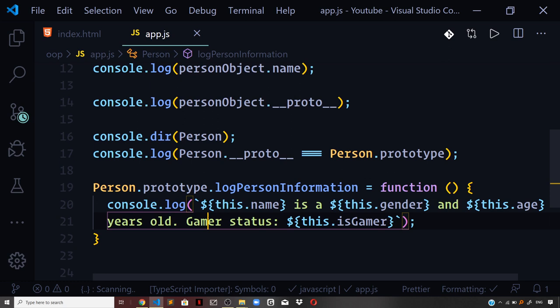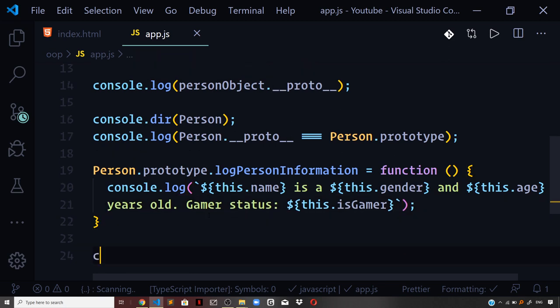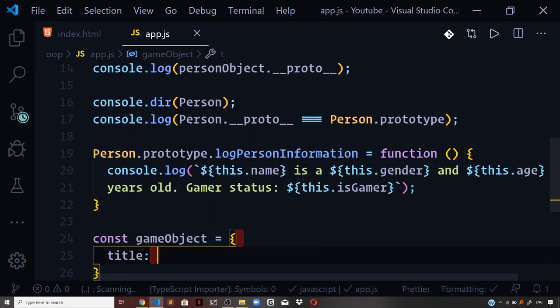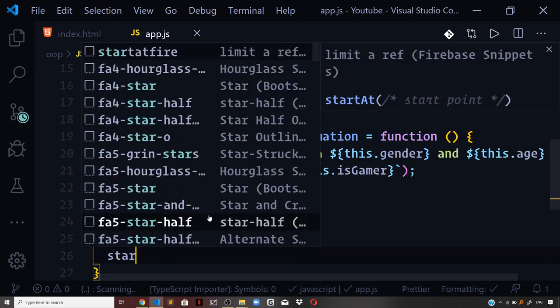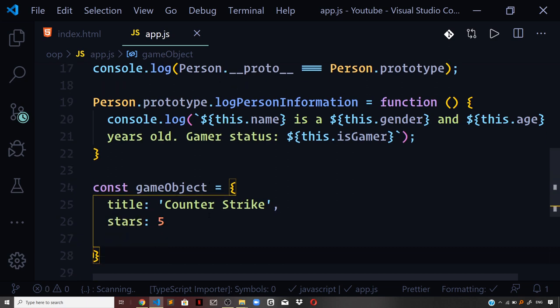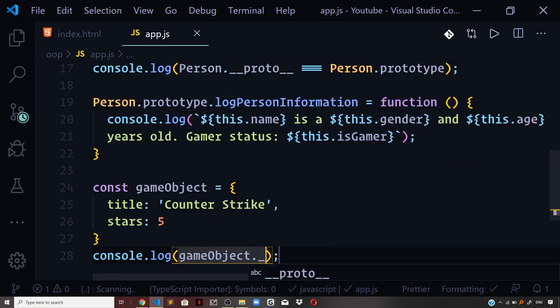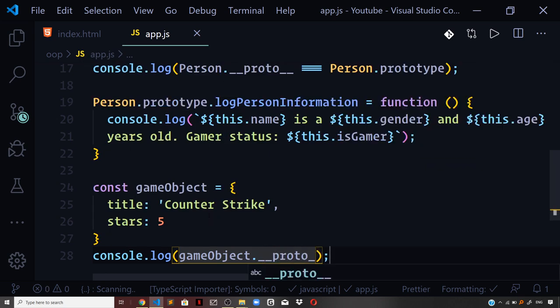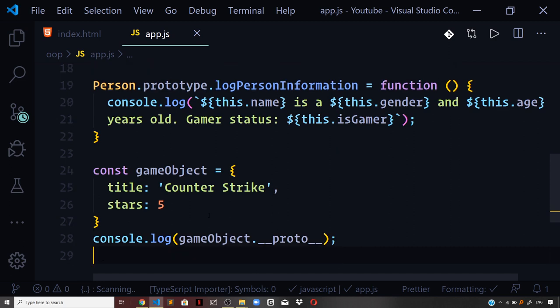Now what if you want to define a different prototype on an existing object instead of the default one? Let us define a new object: const gameObject = { title: 'Counter Strike', stars: 5 }. If I log gameObject.__proto__, which is the dunder proto property on the game object, let us check the output in the browser.